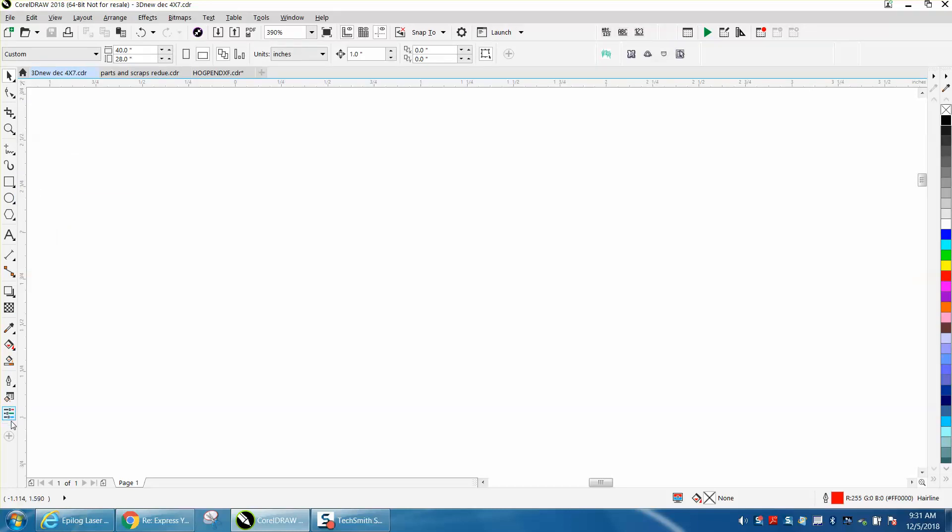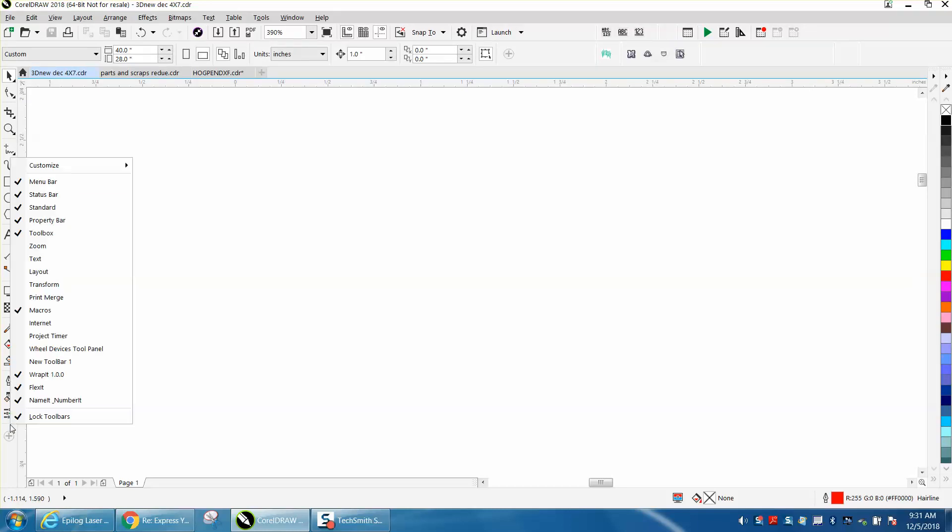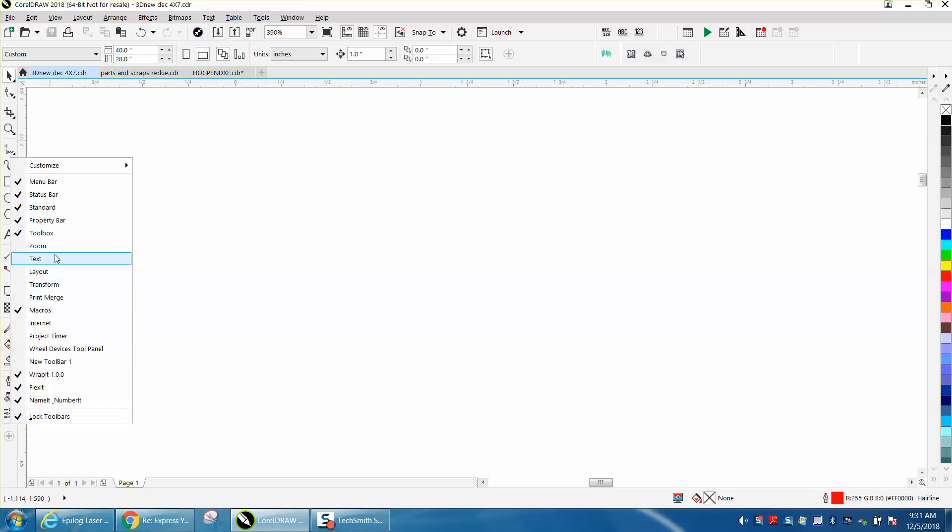And one good thing, you can lock the toolbars. Well, evidently mine's locked, but you can still manipulate some stuff. This is a good deal - you can see different things.